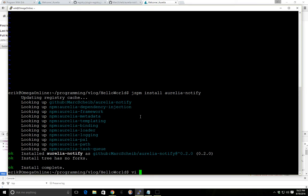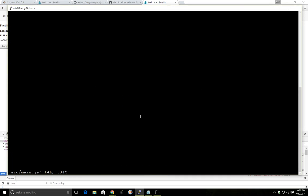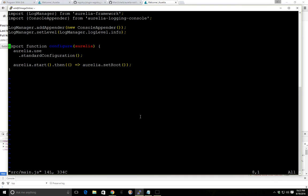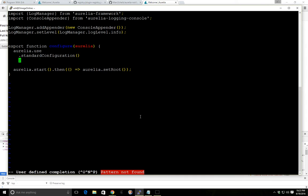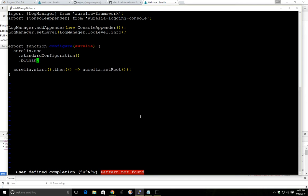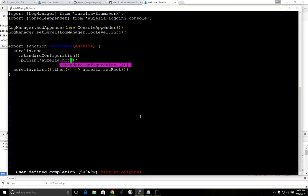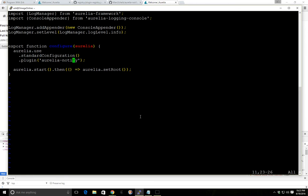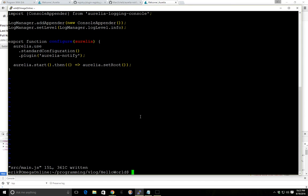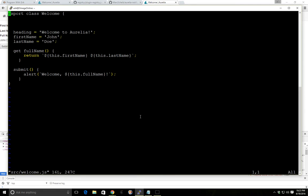So now we're going to go into our source, our main.js file and we're going to add this plugin. So we'll just do plugin and you can have as many as you want here. You just add another line that says plugin. So Aurelia notify and now we can start using it. So let's add it to our welcome.js file.